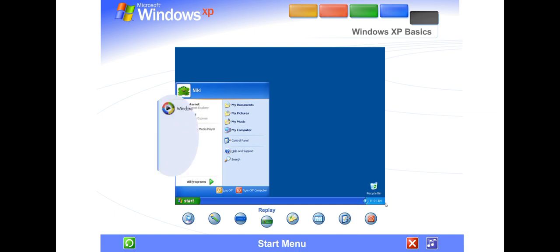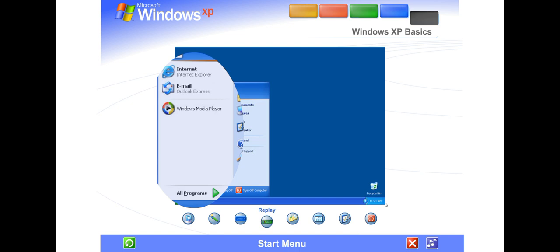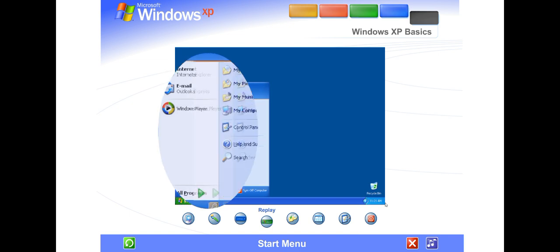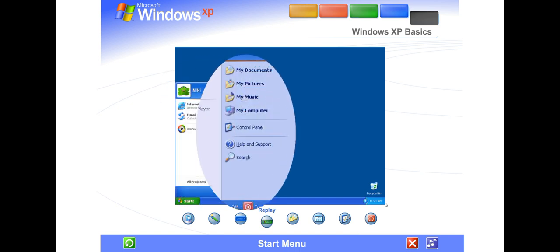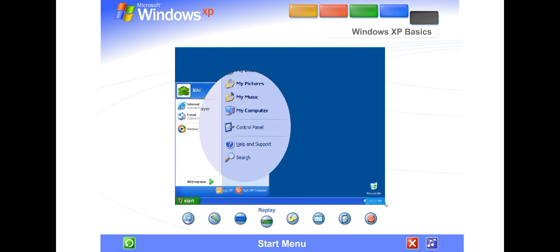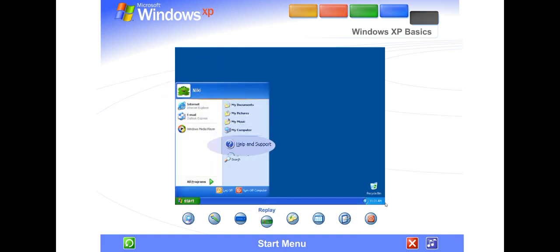You can start programs, open files, customize your system, get help, search for items on your computer, and more.